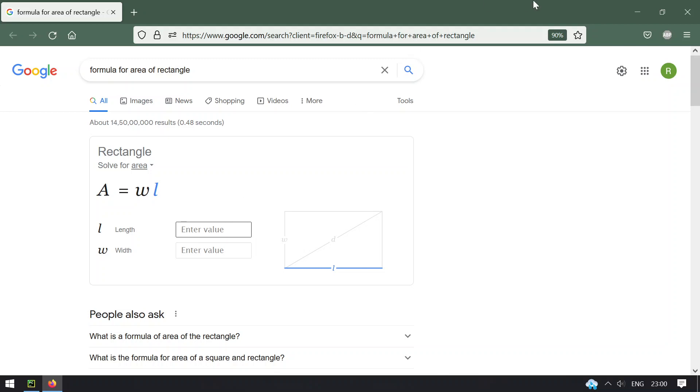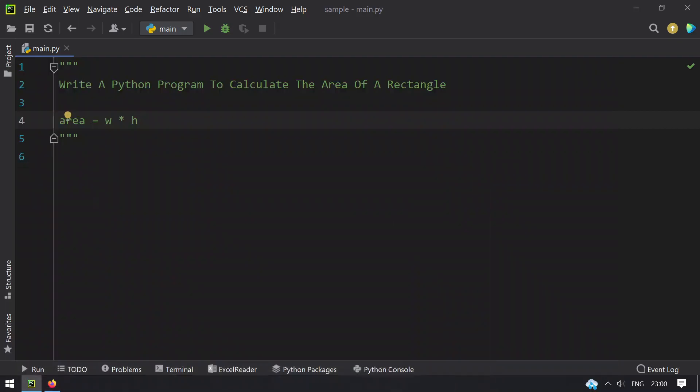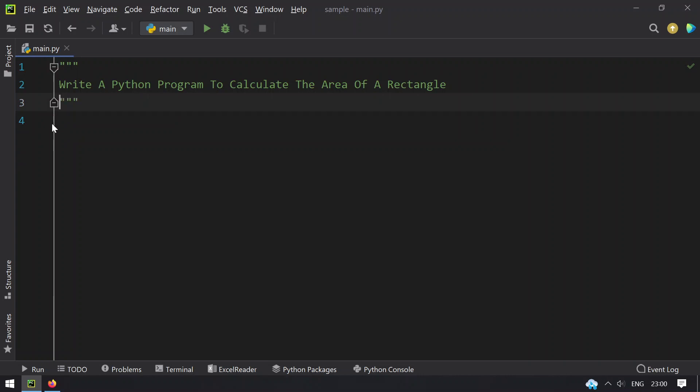So this is the formula, width multiplied by length. Let's try to find the area by asking the user to enter the width and height. Let's do this using programming.